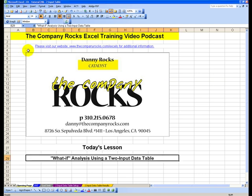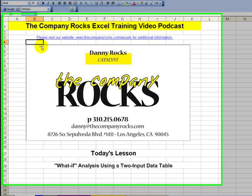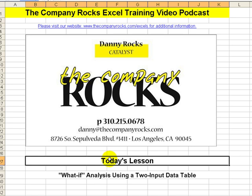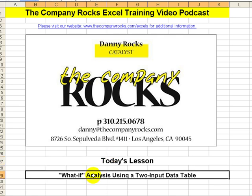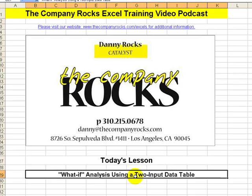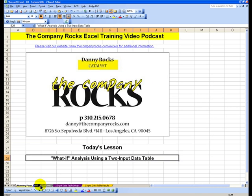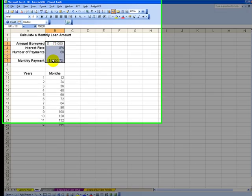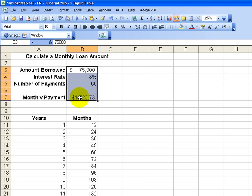Welcome back to Tips and Time Savers. My name is Danny Rocks. In today's lesson, we're going to perform a variation of what-if analysis using a data table with two inputs. To understand the premise of this, we perform what-if analysis on formulas.